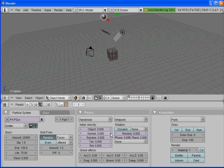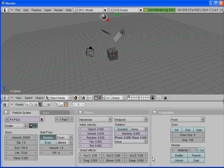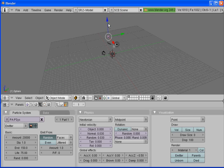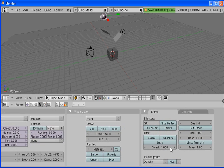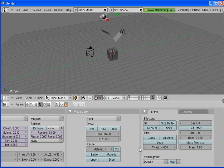Under Initial Velocity, we're going to change Normal and Random to 0.03. Under Global Effects — that's the flow of the particle — we're going to set it to negative 0.5. So if it's negative 0.5 on the Z-axis, which corresponds to our blue arrow, it's going to go down and hit the plane. On the right side, we're going to set Tweak to 4. Tweak calculates the position of the particles and then multiplies it by 4.